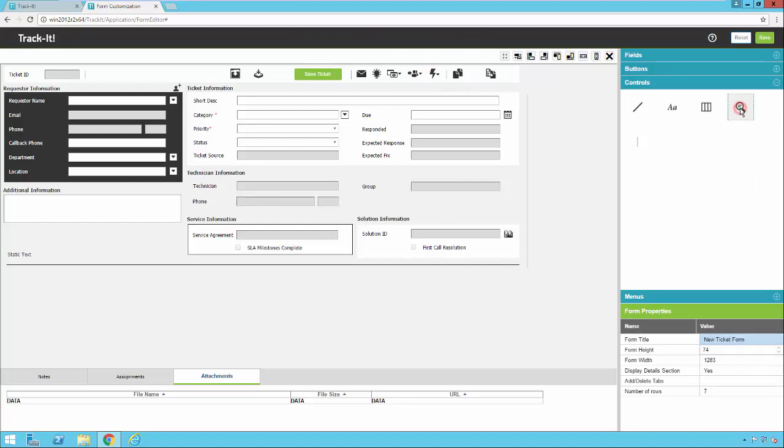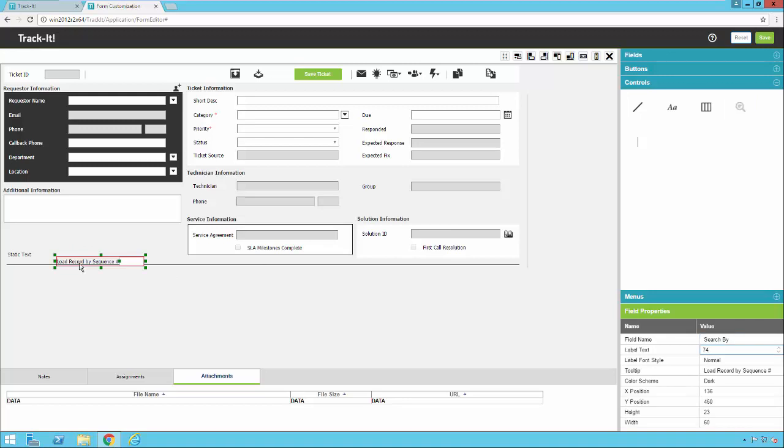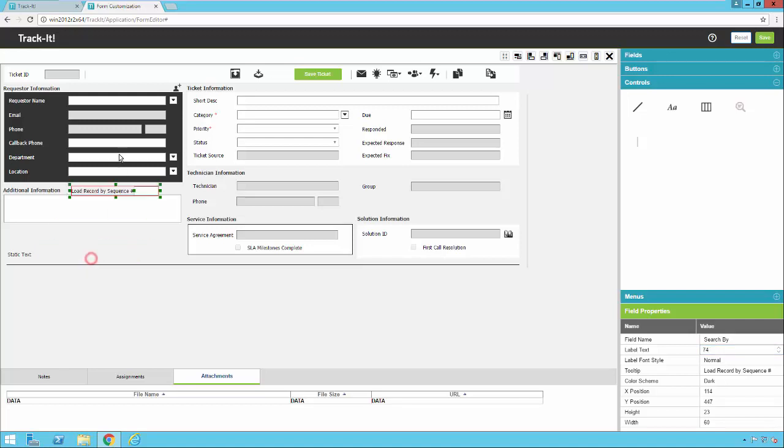I can click on this load record by sequence number, drop that on here as well. That allows me to search for a particular help desk ticket. So if I want, I could put this up here and then I could use that to search for a particular record.